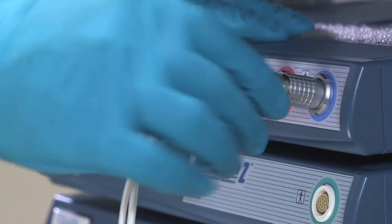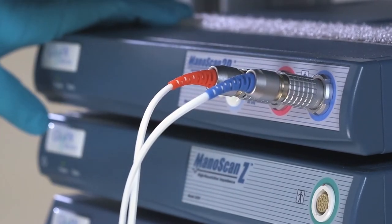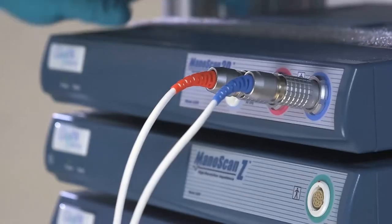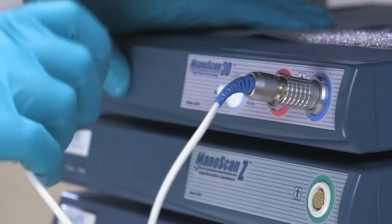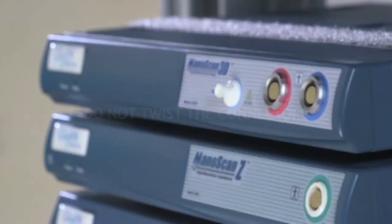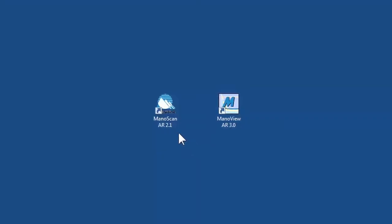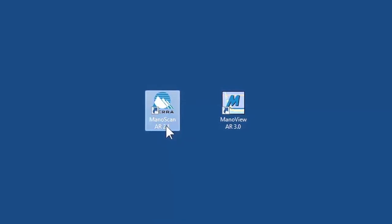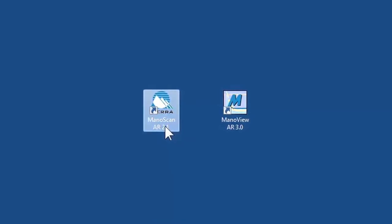If the connector does not insert easily, remove and start over. To unplug the catheter connectors, pull straight back on the spring-loaded collar to release the connector. It is important not to twist the connectors. Open the Manoscan AR acquisition software by double-clicking on the Manoscan AR icon. You can use the mouse or the touch screen to open the program.